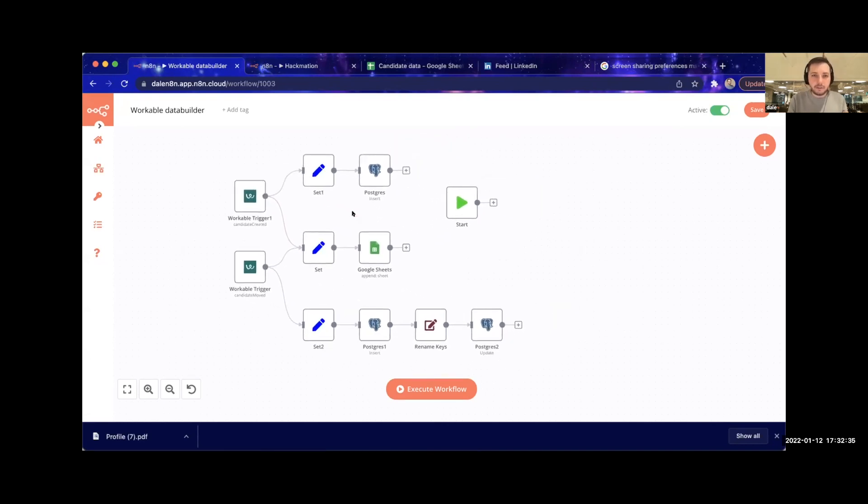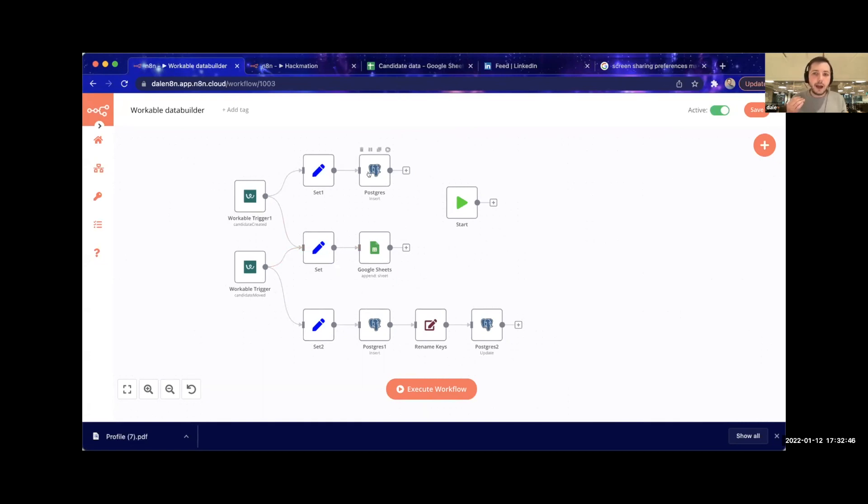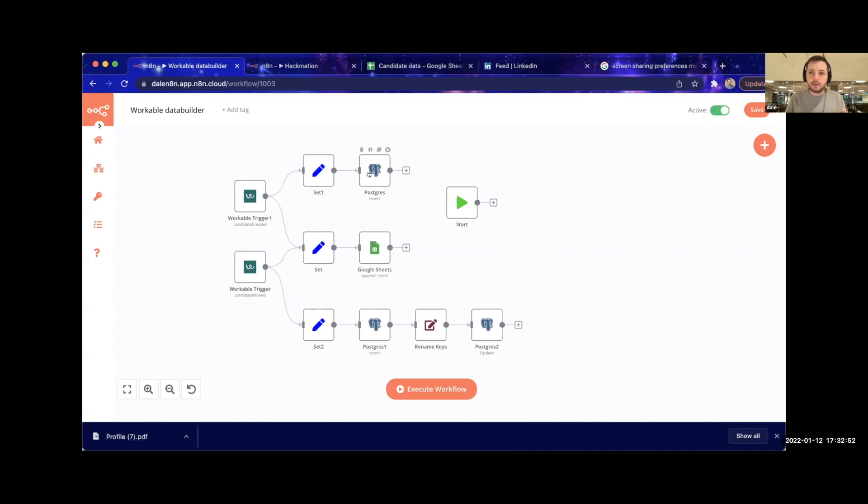We've basically created this pipeline that pulls data through both into Google Sheets and into Postgres. This is collecting data about when candidates are created within Workable, as well as when candidates are moved for different stages—when they move from interview to technical test, offer, or whatever.